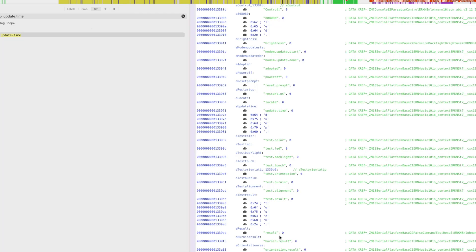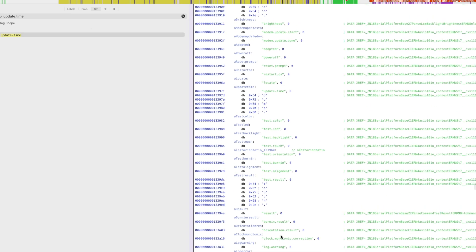I won't go over all of the commands in this video. Test.color does the color. Test.backlight and test.touch, they allow you to control custom touch controls. It pulls up a little menu. It's kind of like playing snake on the computer. But there are also a lot of other interesting commands.